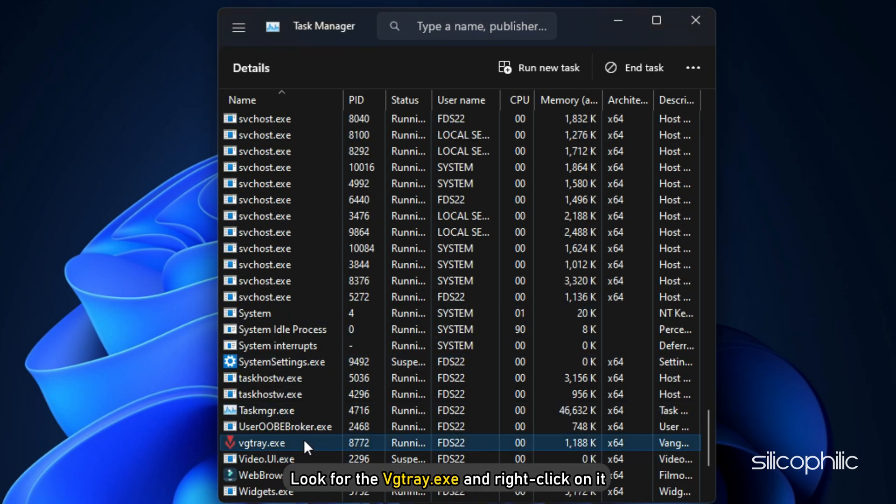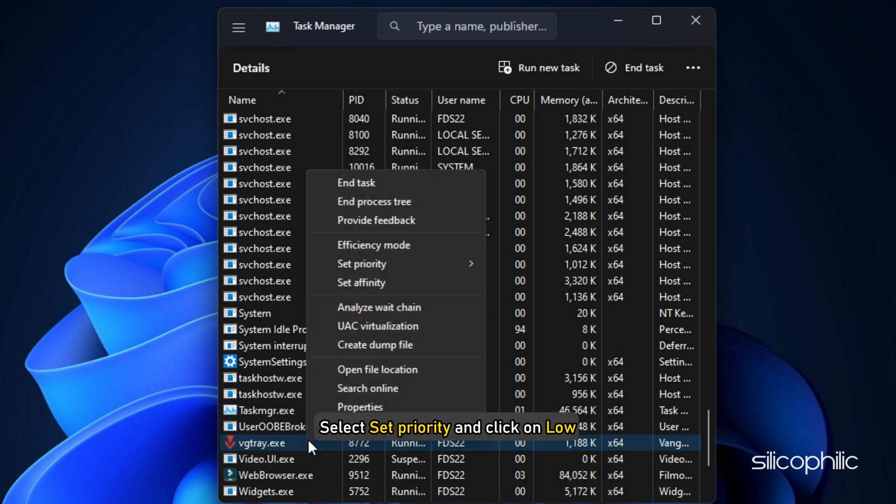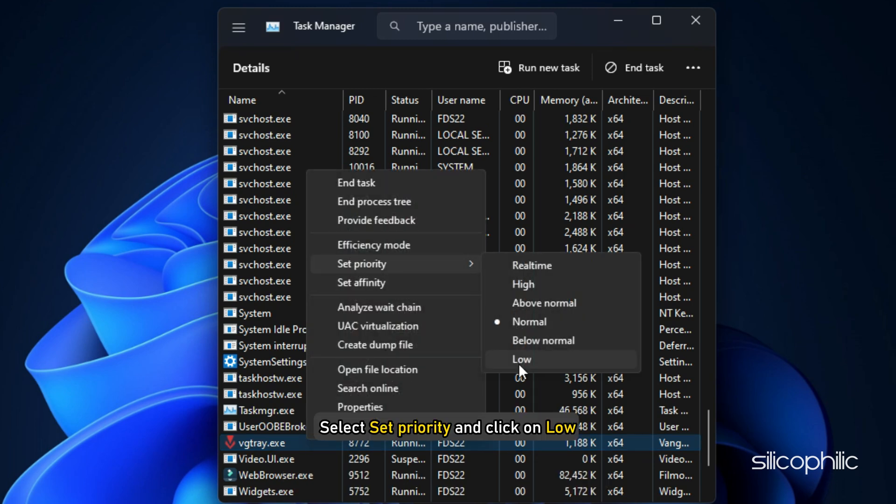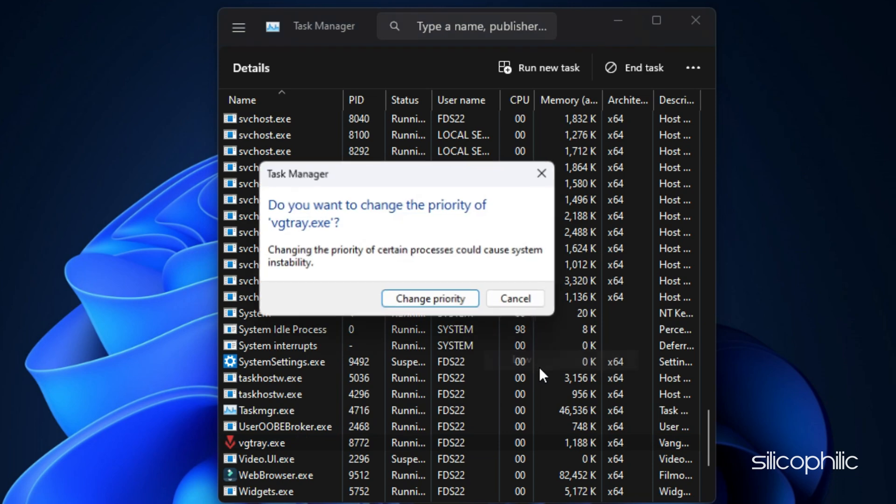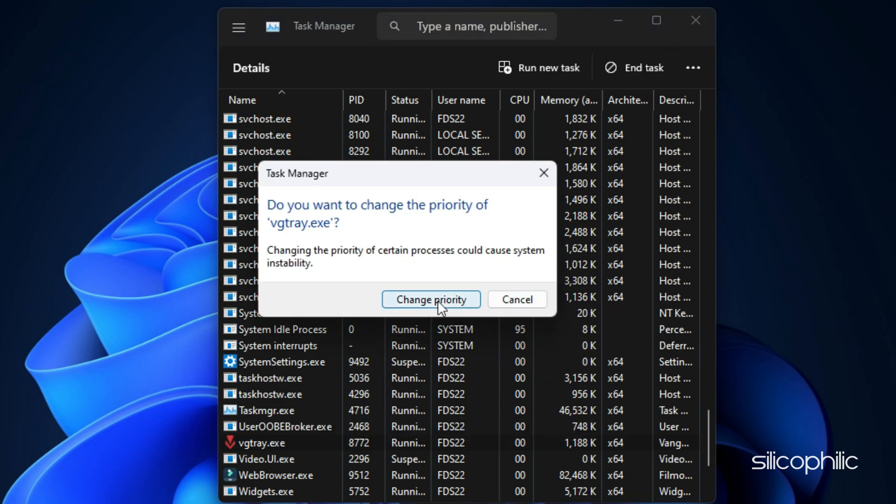Look for VGTray.exe and right-click on it. Select Set Priority and click on Low. Finally, click on Change Priority to confirm the changes.